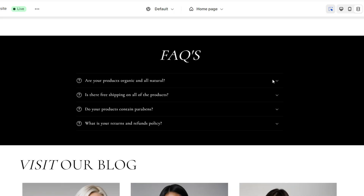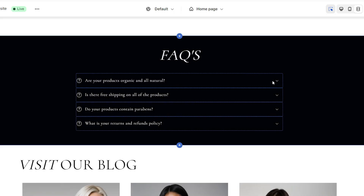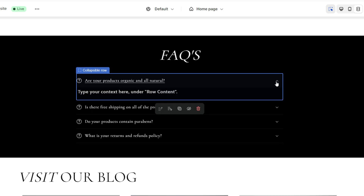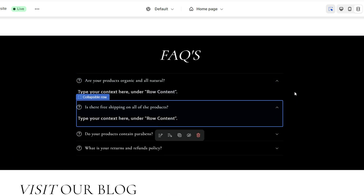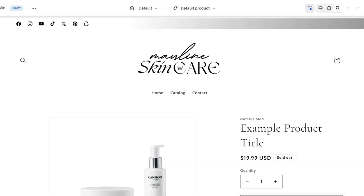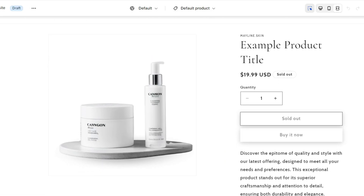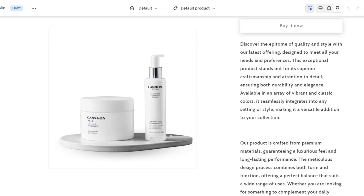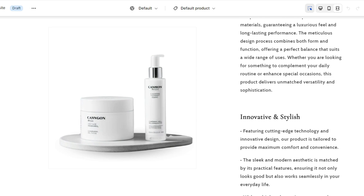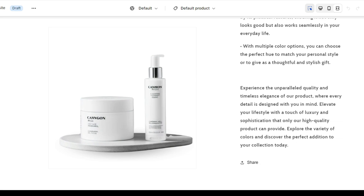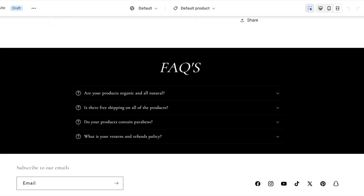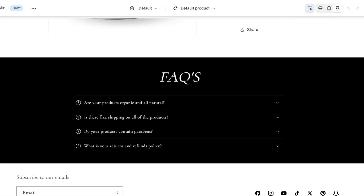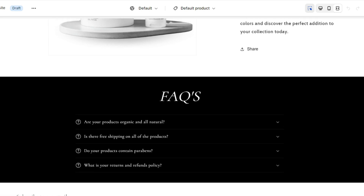You can make use of the FAQs section by not only adding it to the homepage of your store, but you can also add it to other pages within your store, such as your product pages, your contact page, and more. I'll be showing you how to add the FAQs section to your homepage and also to your product pages.